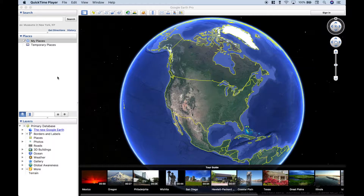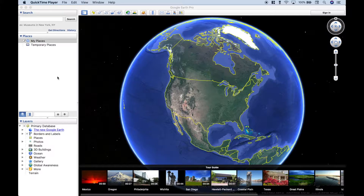Welcome back everybody to another data visualization tutorial. In this tutorial we're going to go over how you can create your own custom KML shapefiles and then import those KML shapefiles into Google Fusion Tables and place them on your maps.